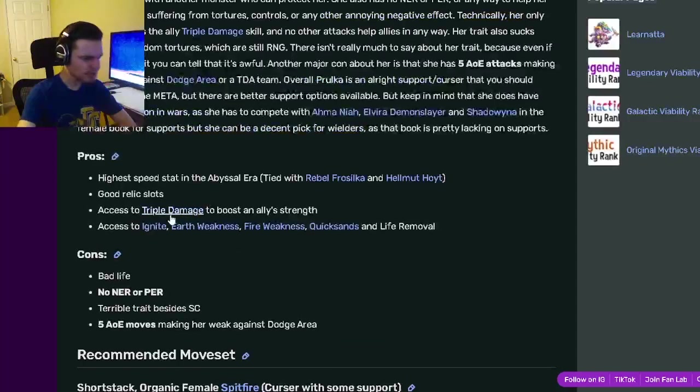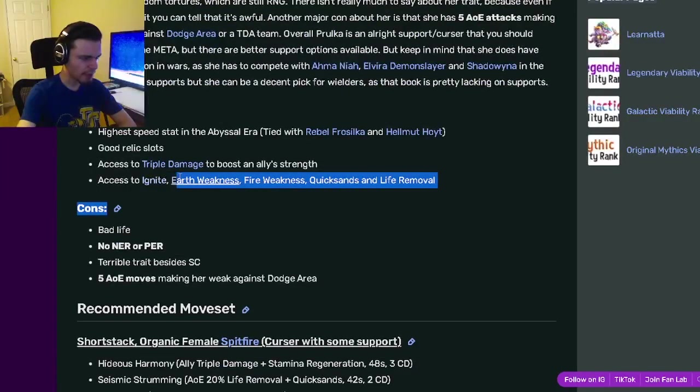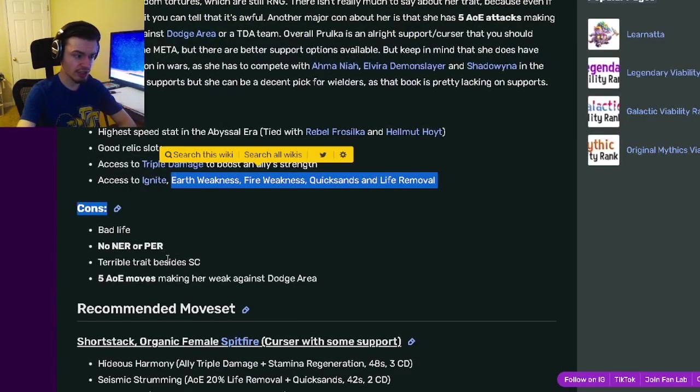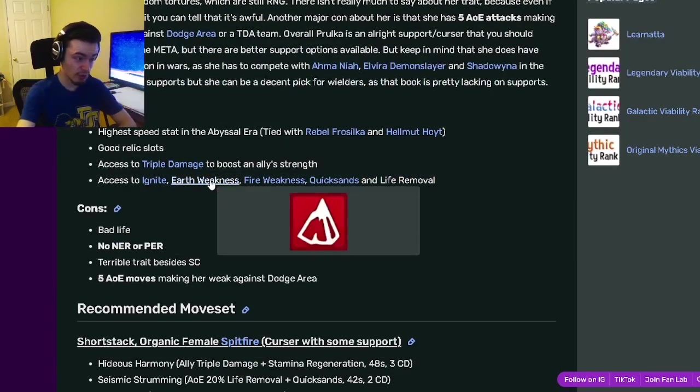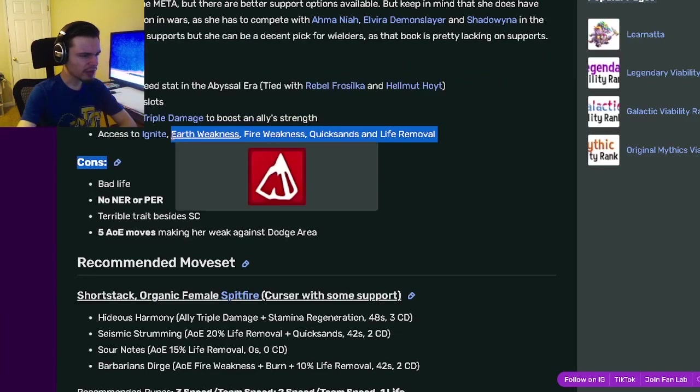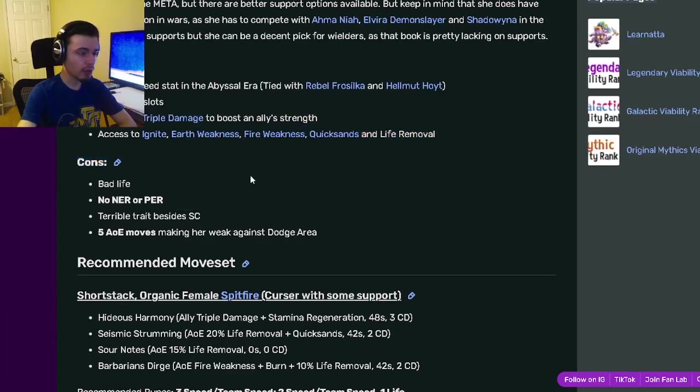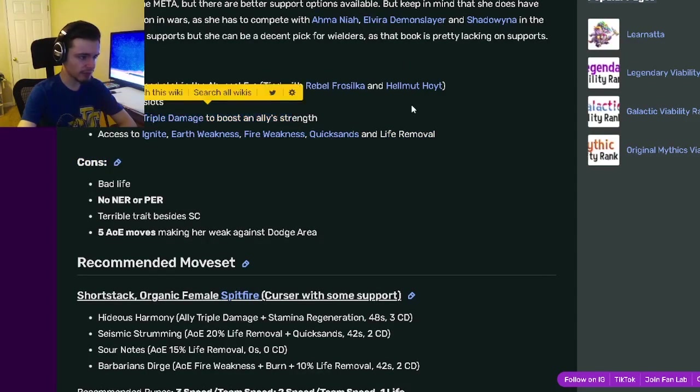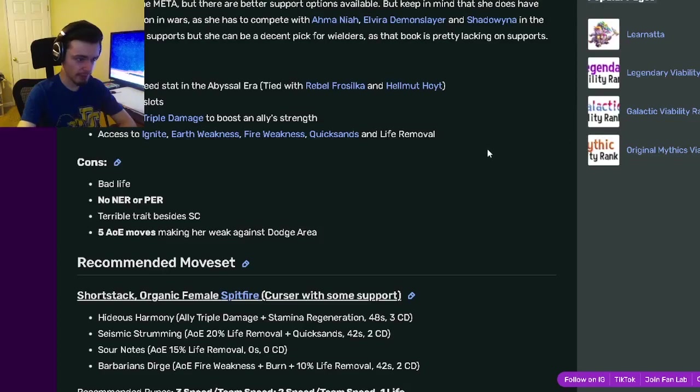You can actually use an earth attacker as well, if you have a better earth attacker, because she does have earth weakness. She would work really well with either an earth attacker or a fire attacker. Just make sure you get that triple damage move to boost them up even more.